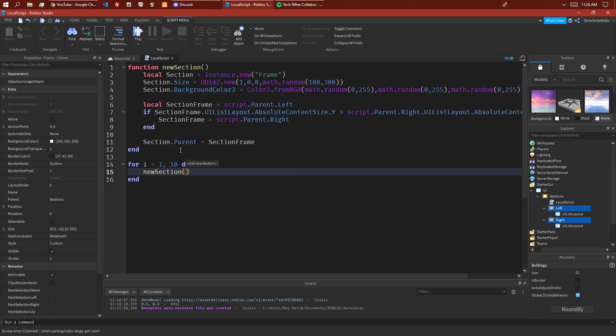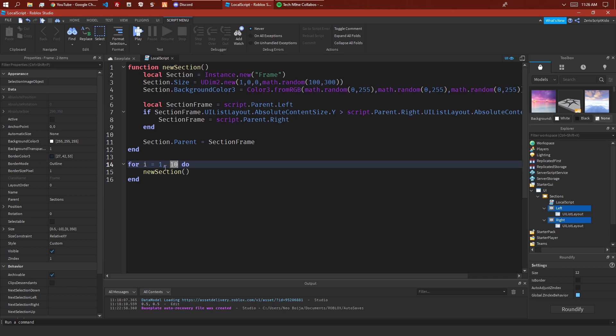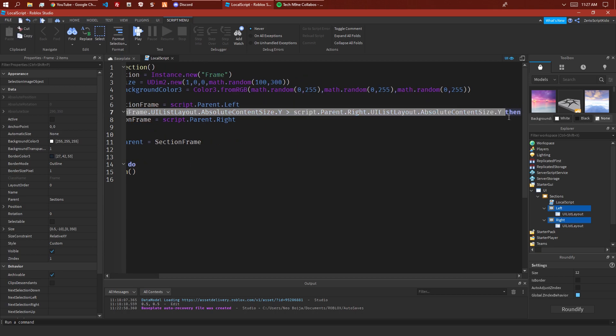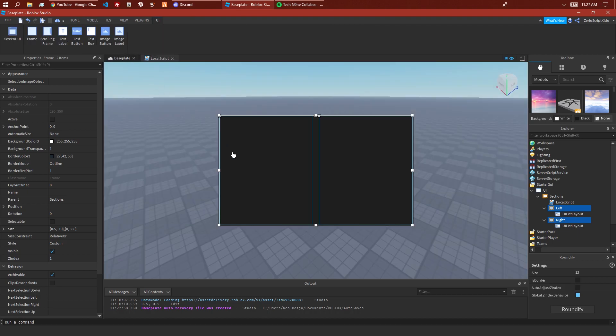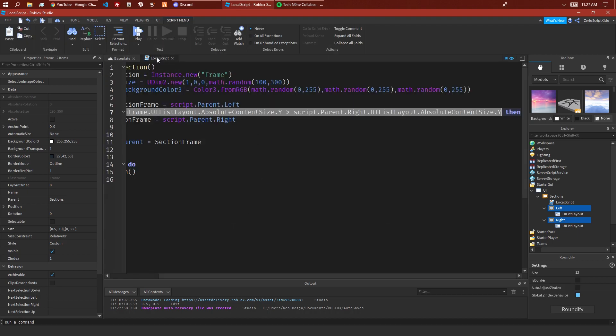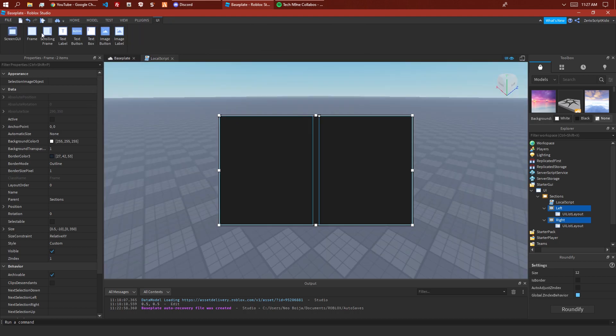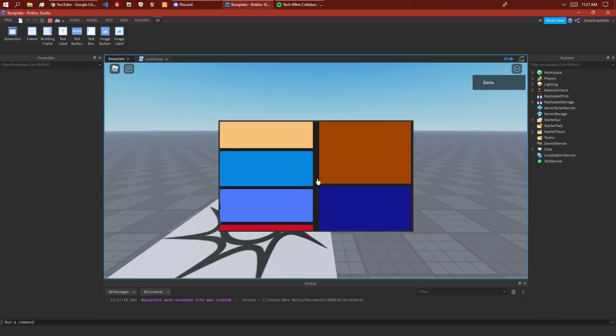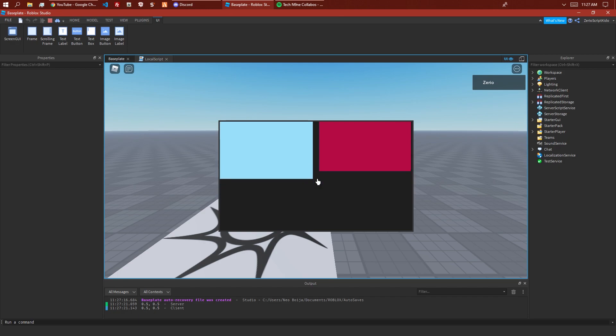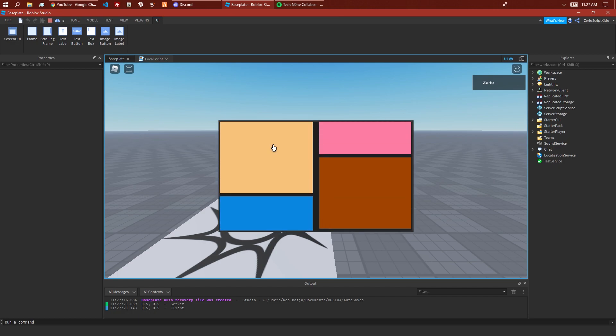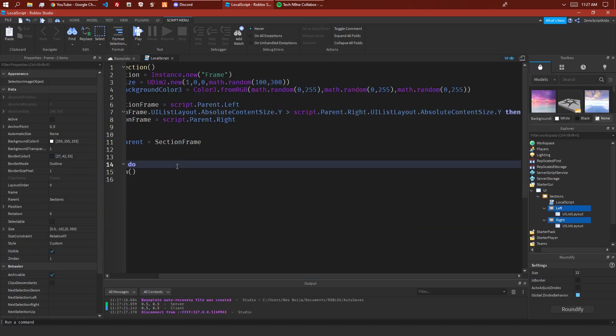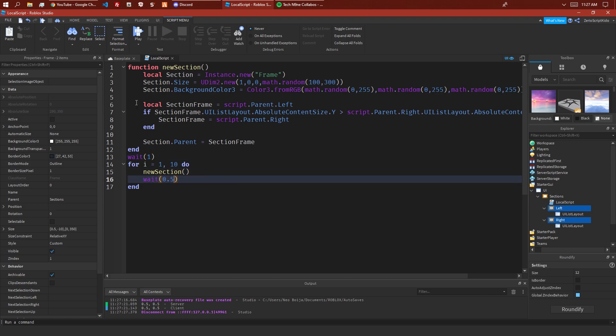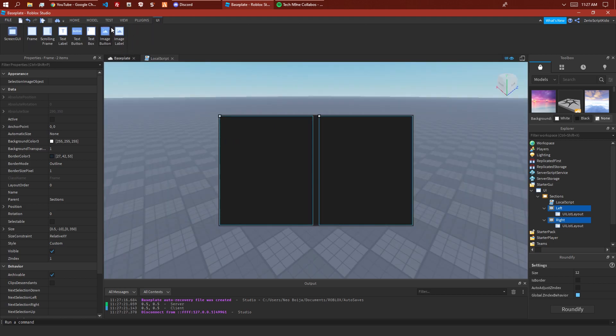This will just create 10 new sections. As long as i is smaller than 10, it adds one more. This loops through 1 to 10 and checks the size of all the items, so the one with the least amount of items is the one we want to add it to. Let's have like a wait 0.5 delay so we can see it.